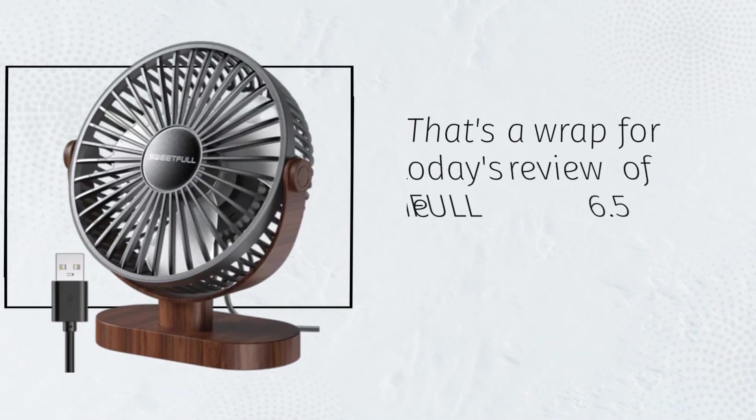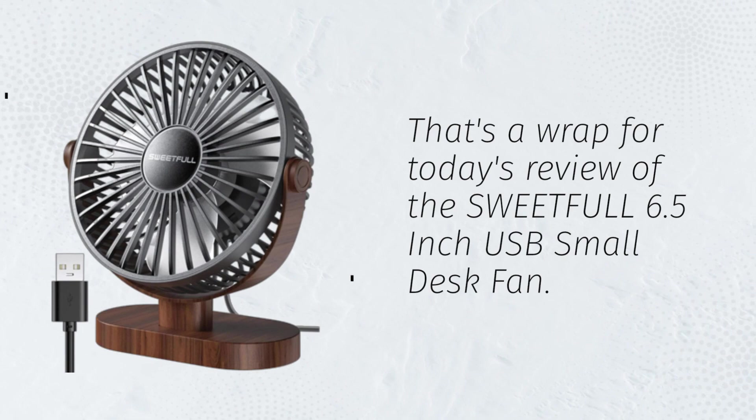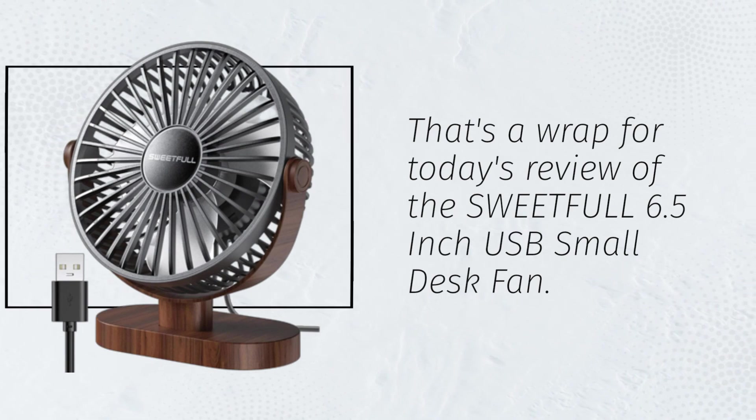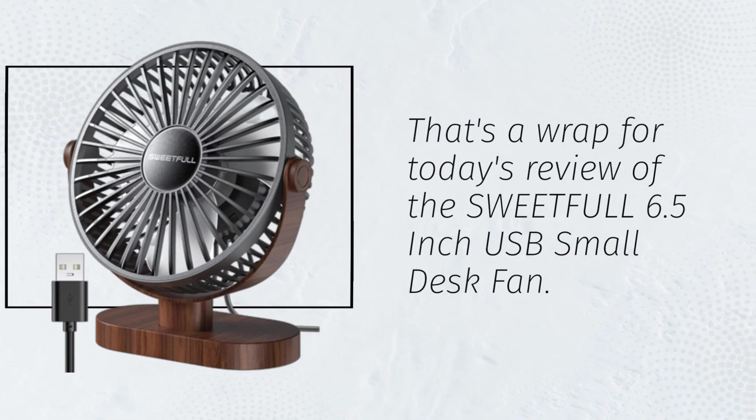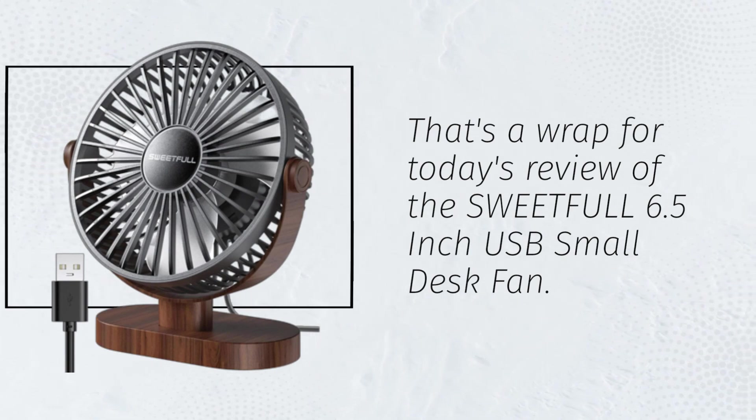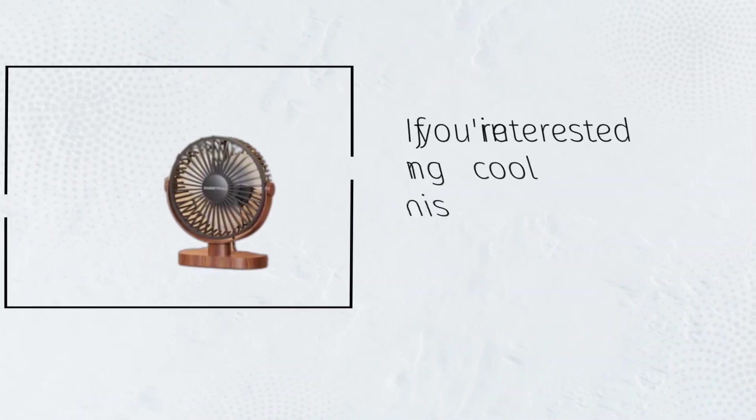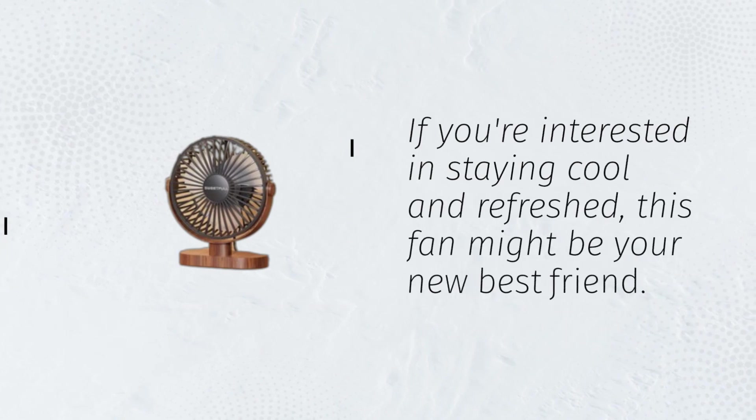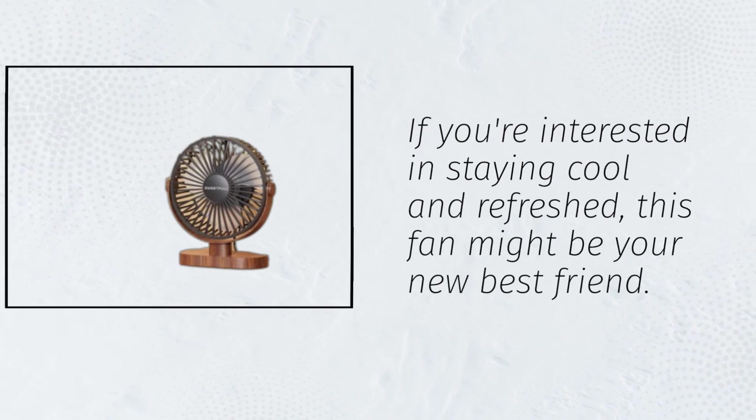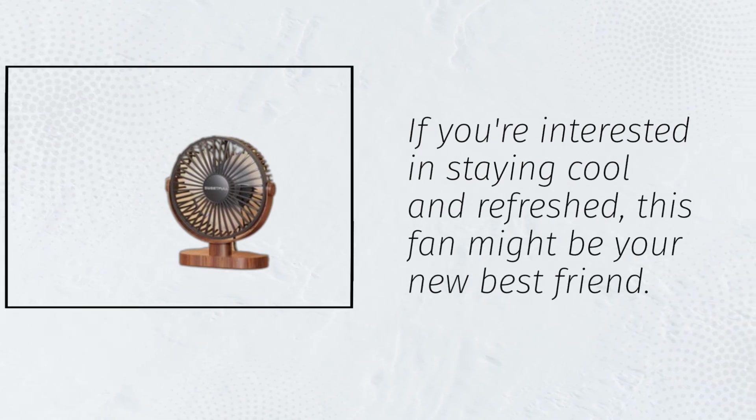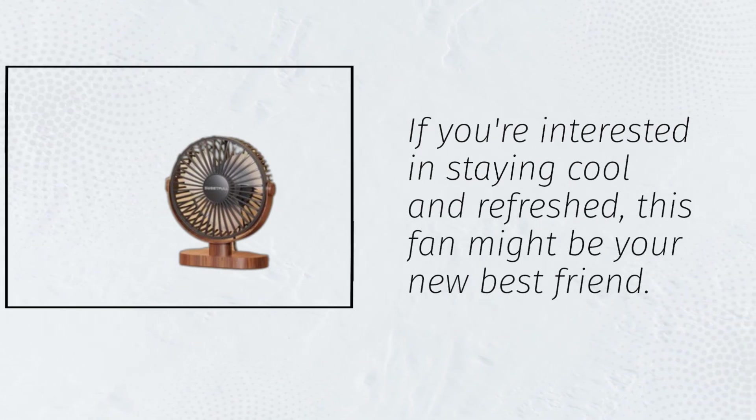That's a wrap for today's review of the SweetFull 6.5-inch USB Small Desk Fan. If you're interested in staying cool and refreshed, this fan might be your new best friend.